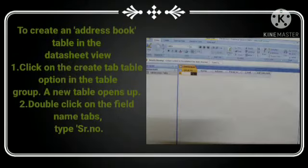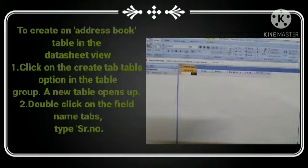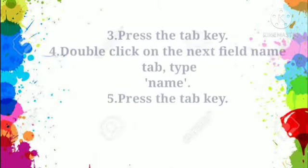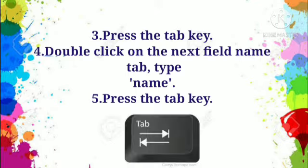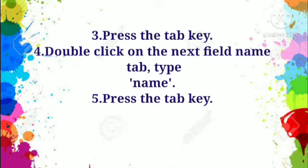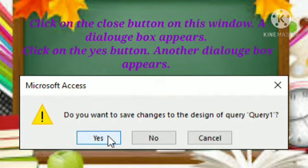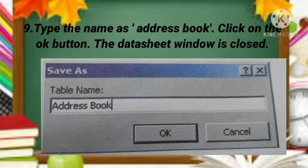To create an address book table in Datasheet View, click on the Create tab, then the Table option in the Table group. A new table opens up. Double-click on the first field name tab and type 'Serial Number,' then press the Tab key. Double-click on the next field name tab, type 'Name,' and press the Tab key. Create as many fields as you wish — such as Phone Number and Email ID — using the same procedure. Click the Close button; a dialog box appears. Click Yes, then type the name 'Address Book' and click OK.